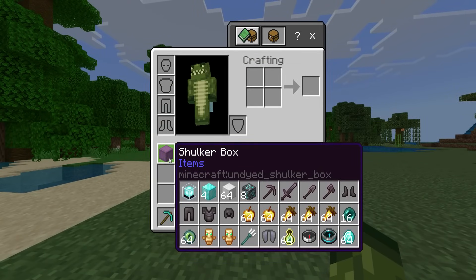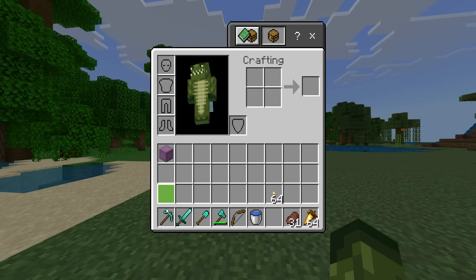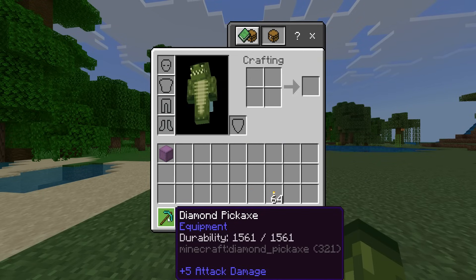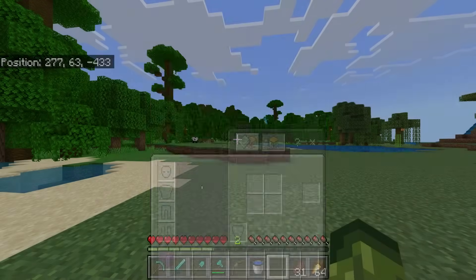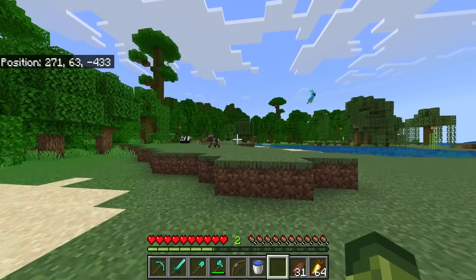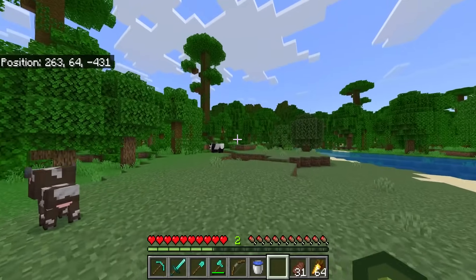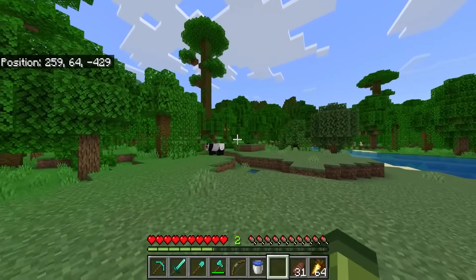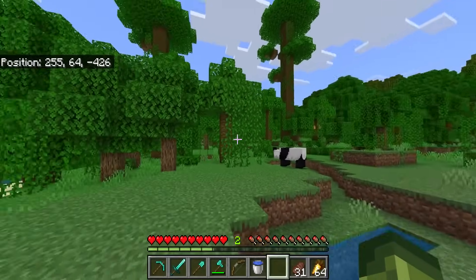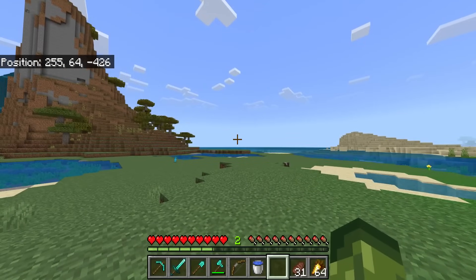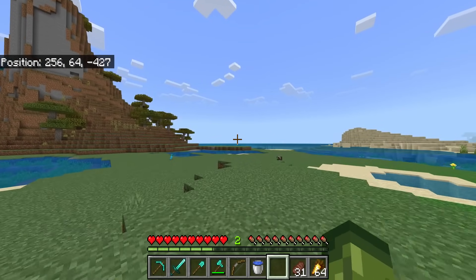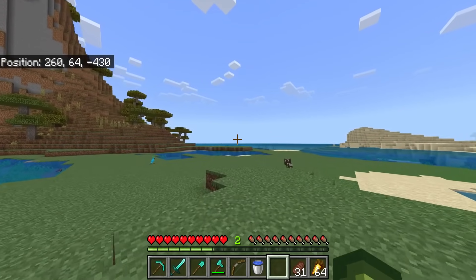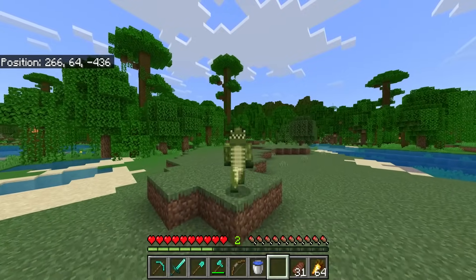We have the shulker box contents viewer and a lot of people love this. This is definitely popular on Minecraft Java. Now we also have the durability viewer. Some of these are available via add-ons, but this is going to take things to a whole new level. It's going to be really easy to use them rather than having to download and install individual packs.